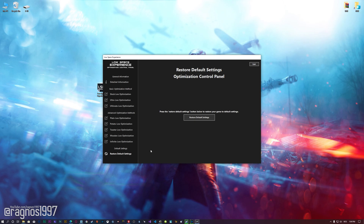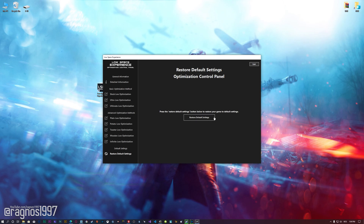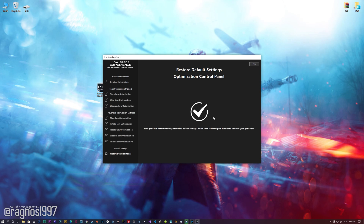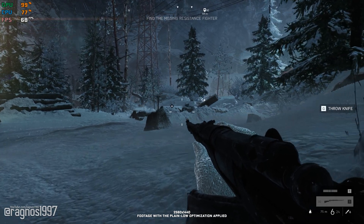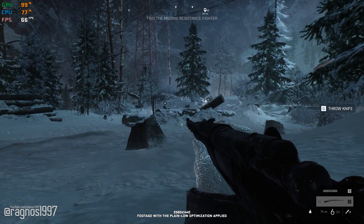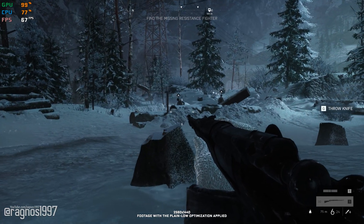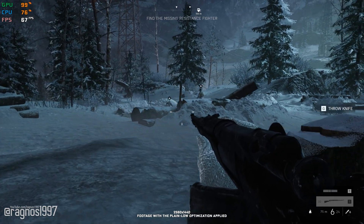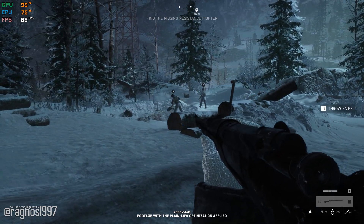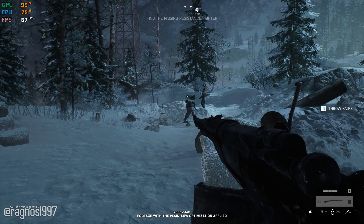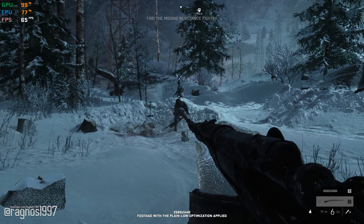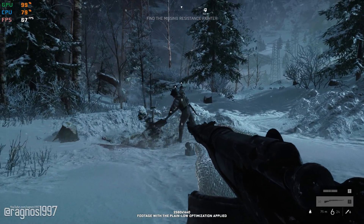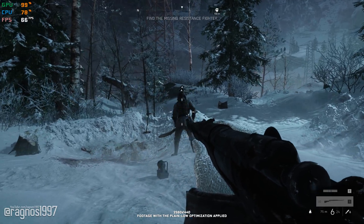Also, if you are not satisfied with what you see, you can always restore your game to default settings by choosing the Restore Default option. That's all from me for now. If you like what I do, please be sure to like the video and subscribe for more similar content. Anyway, I will see you all next time.